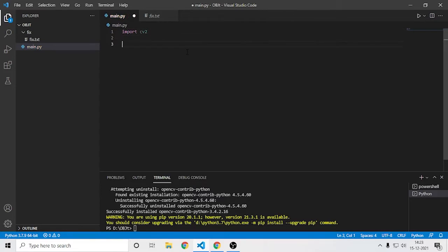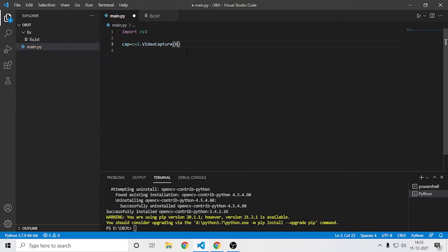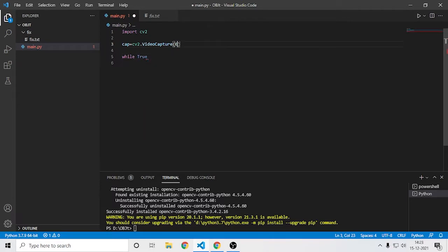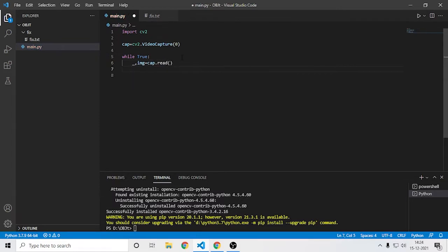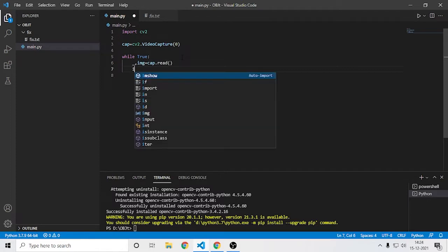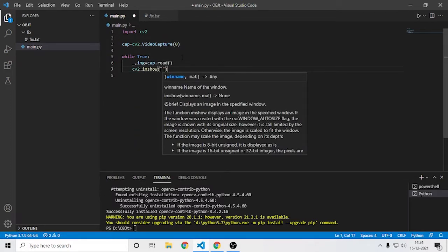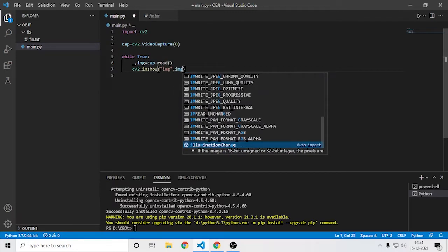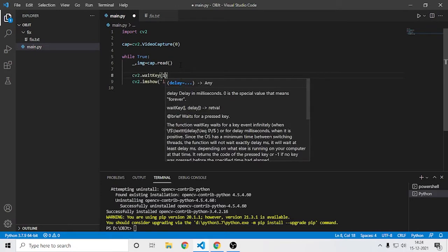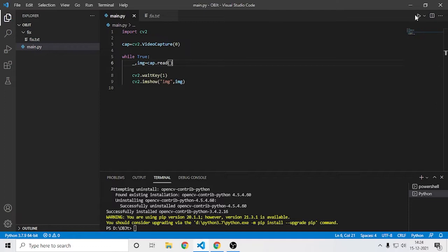Now let's write the code. I'll say here: import cv2, then capture equals cv2.VideoCapture. Here you need to specify your camera index — in my case it's zero, which means the first webcam. If you want to use your second webcam, specify one. Then I'll read the frame with cap.read, show the image with imshow, and add waitKey(1).